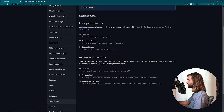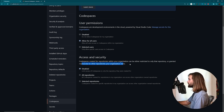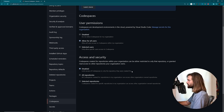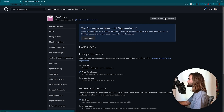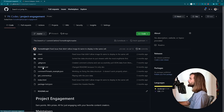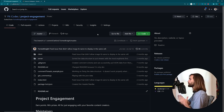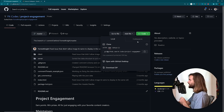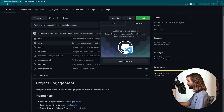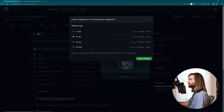Access and security: Codespaces created for repositories within your organization can be either restricted to only that repository or granted read access to other repositories your organization owns. Since we're just testing everything out, I'm going to leave it on disabled - that's the most secure. Let's go to the organization profile, project engagement, and we forked this private repository from my personal profile forestnight onto the fk codes organization. And there it is - the Codespaces tab.